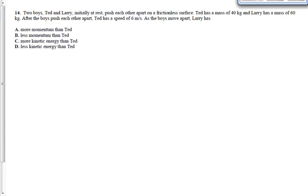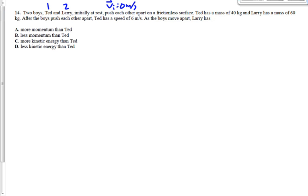After the boys push each other apart, Ted has a speed of 6 meters per second. I read that question thinking they're going to ask me for Larry's speed. That would be a straight conservation momentum problem, right? But they don't ask me for Larry's speed. They ask me for Larry's momentum and or kinetic energy. Let's write down some givens here. Let's call Ted object number one and Larry object number two. They're both at rest, so the initial velocity of the system — Ted and Larry combined — is going to be zero meters per second. Ted has a mass of 40 kilograms, that's M1.